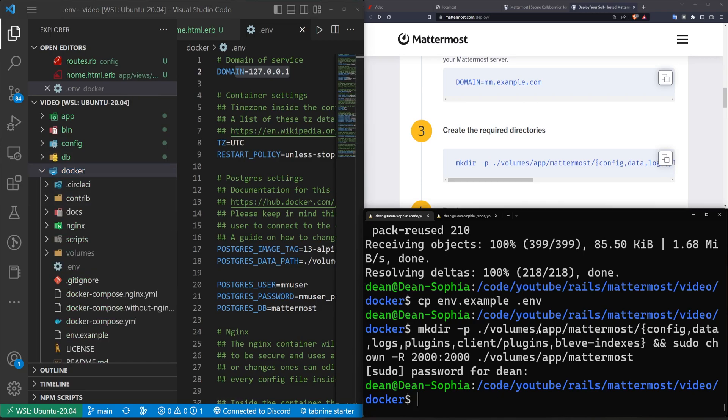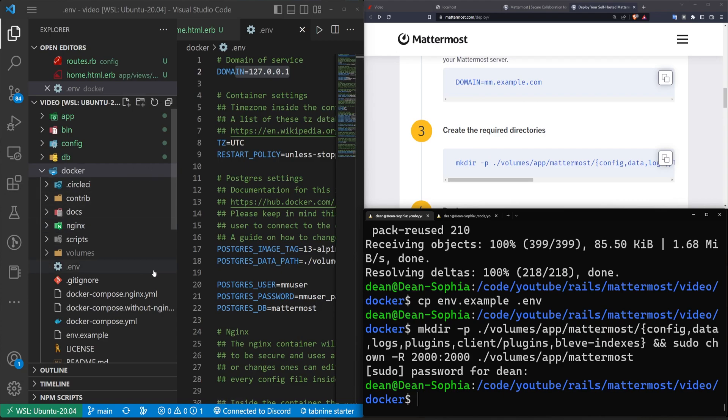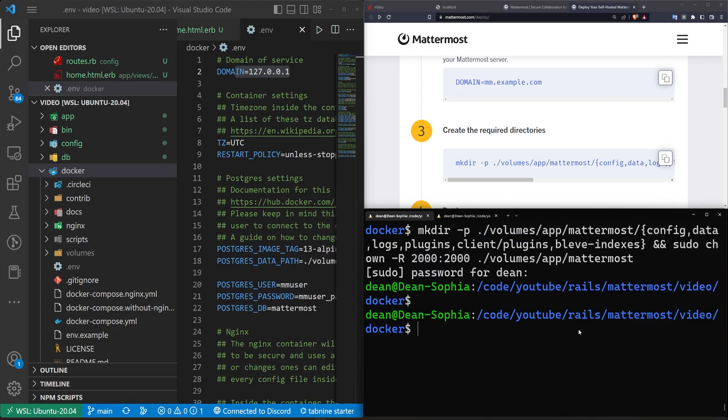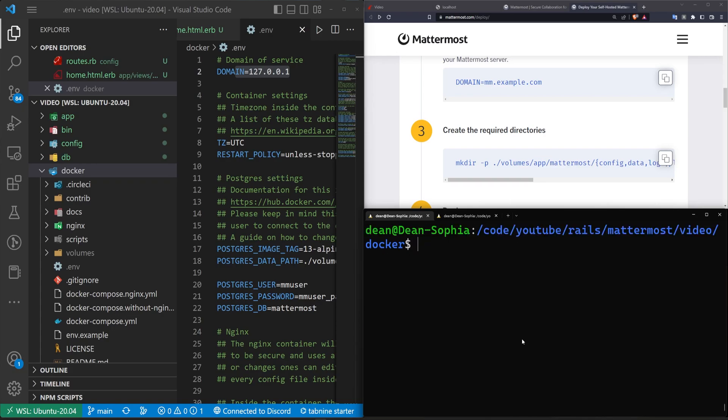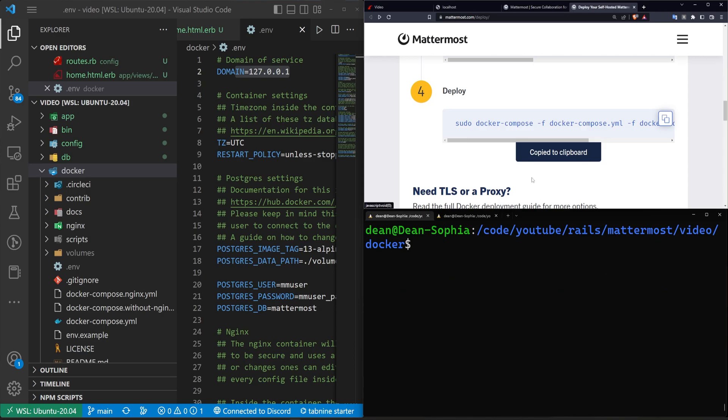So in theory, I could delete this container and restart it 20 times and still be able to log into my user account and all of that. But if there's ever an update to the OS or something, I would just spin up a new Docker container while I keep those files. So that works for us. That is the third command done. Let's go ahead and run the fourth one.